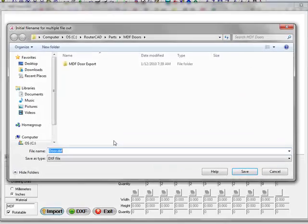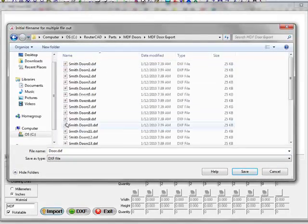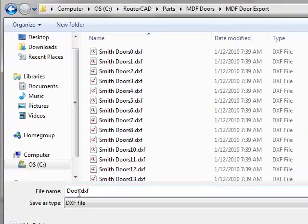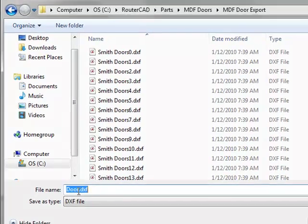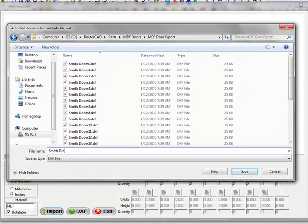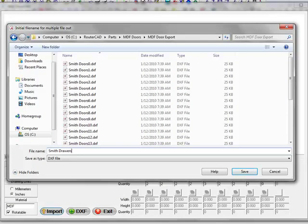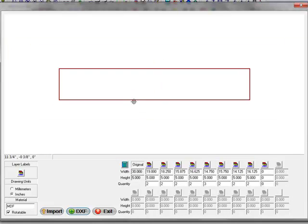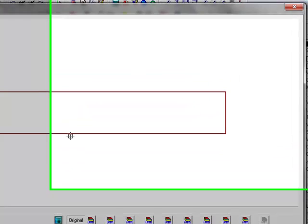DXF that out. We'll just call this Smith door drawers. Select save on that. MDF DoorCAD goes through and generates all the door fronts based on the order.